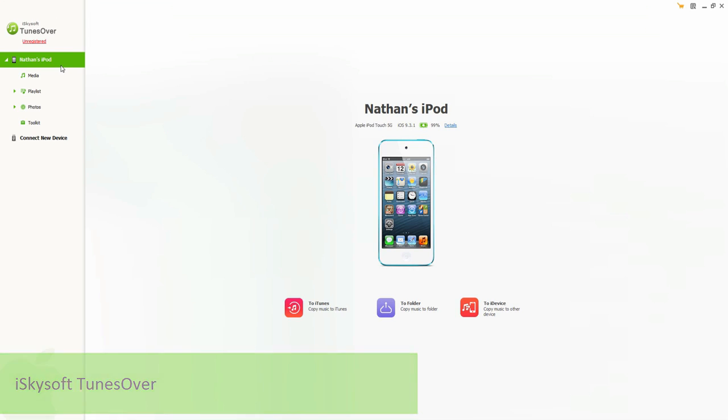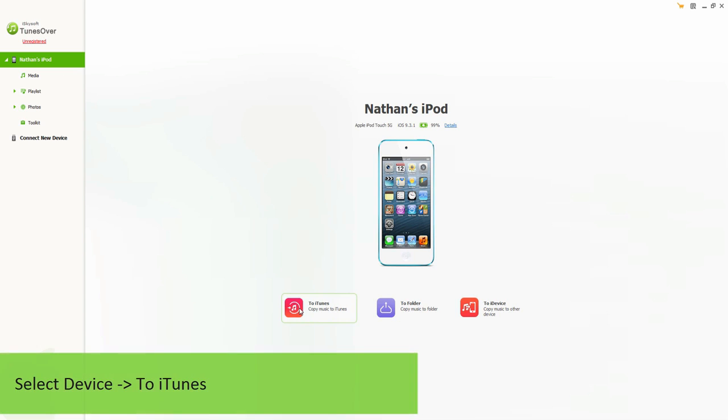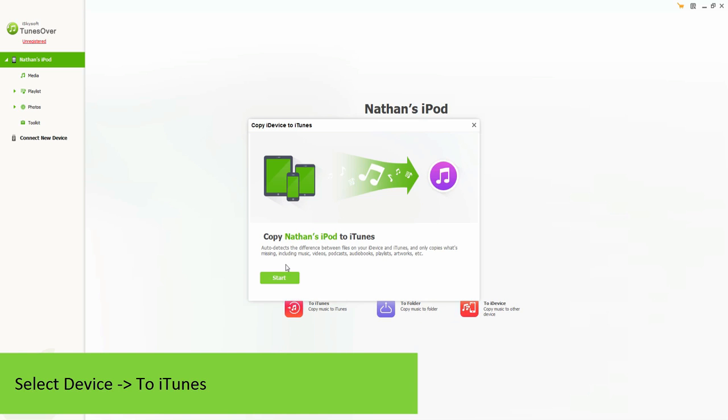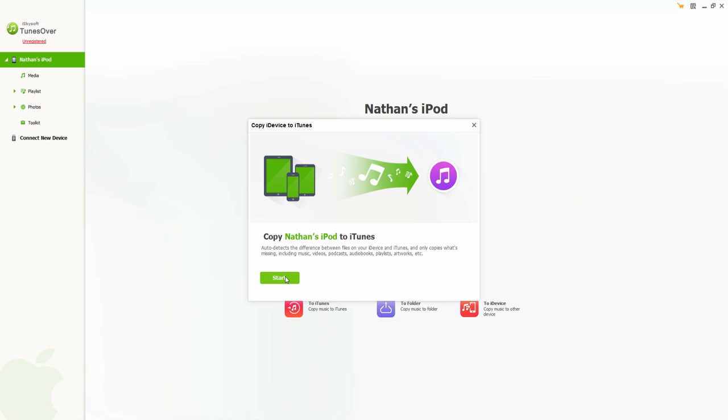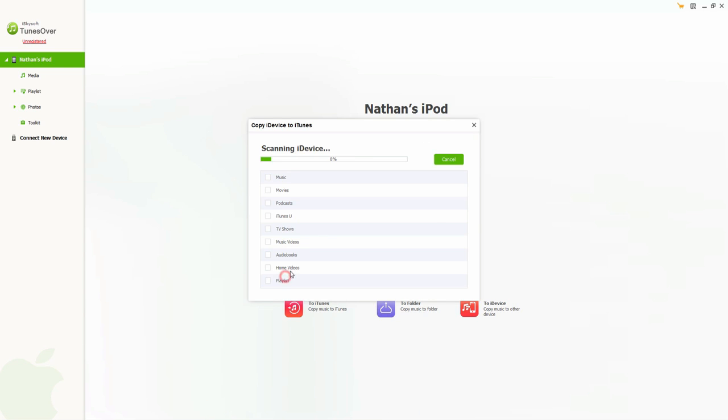Inside of the program I've gone ahead and connected my iPod that I want to transfer. So the first way we can transfer MP3 files to our computer is by clicking on To iTunes. What this will do is copy all of the music on your device and import it into iTunes. If you click on it it's going to bring this up and you simply have to click on Start and then it will scan your device and show you what it's found.